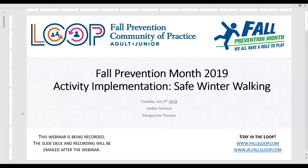Welcome everyone to our webinar, Fall Prevention Month 2019 Activity Implementation Webinar Series with an Activity Spotlight on Safe Winter Walking, facilitated by the Fall Prevention Community of Practice.